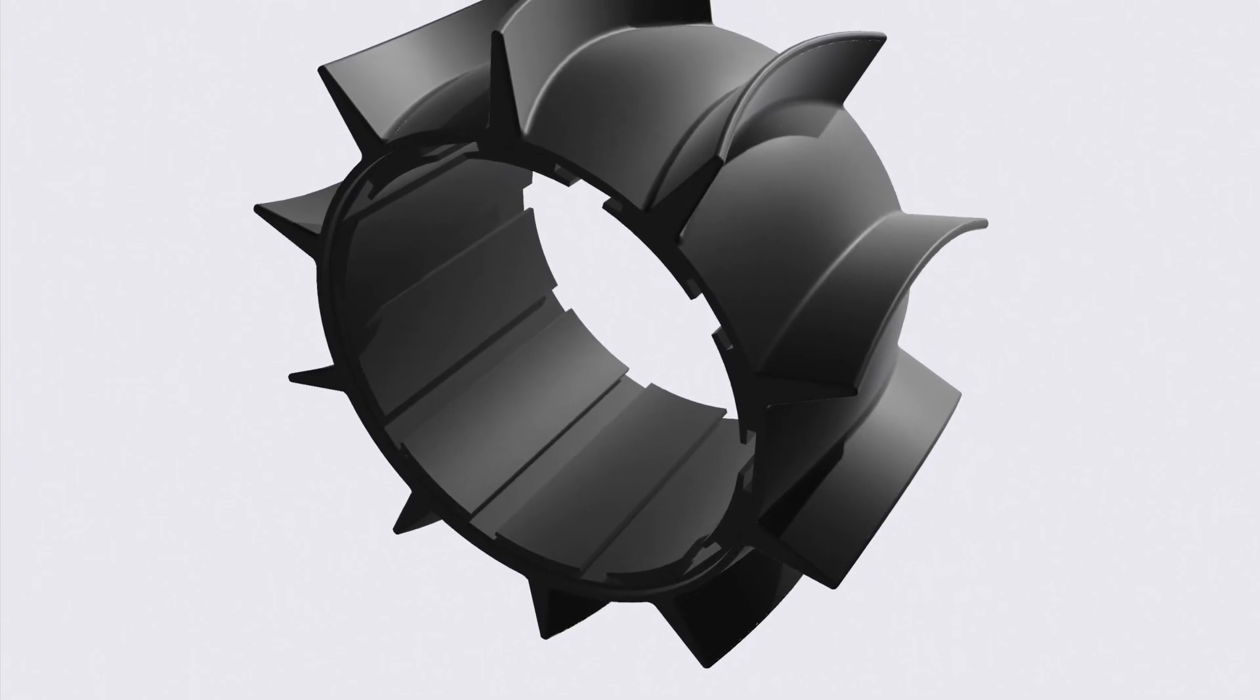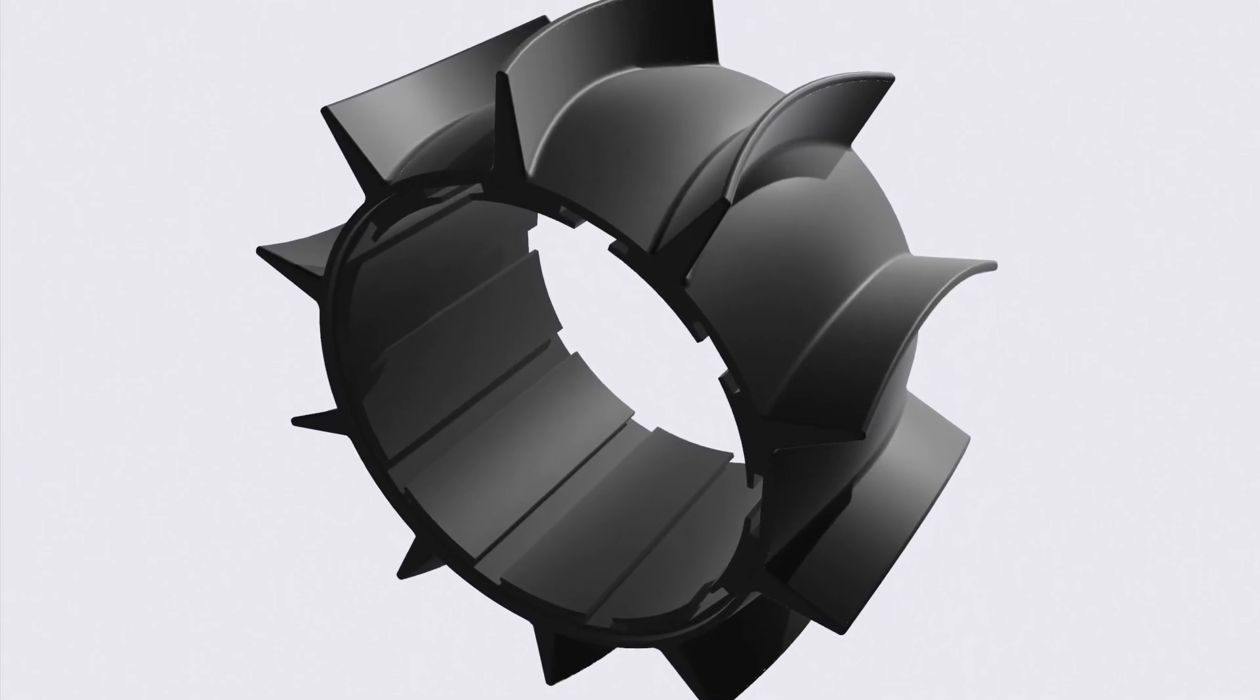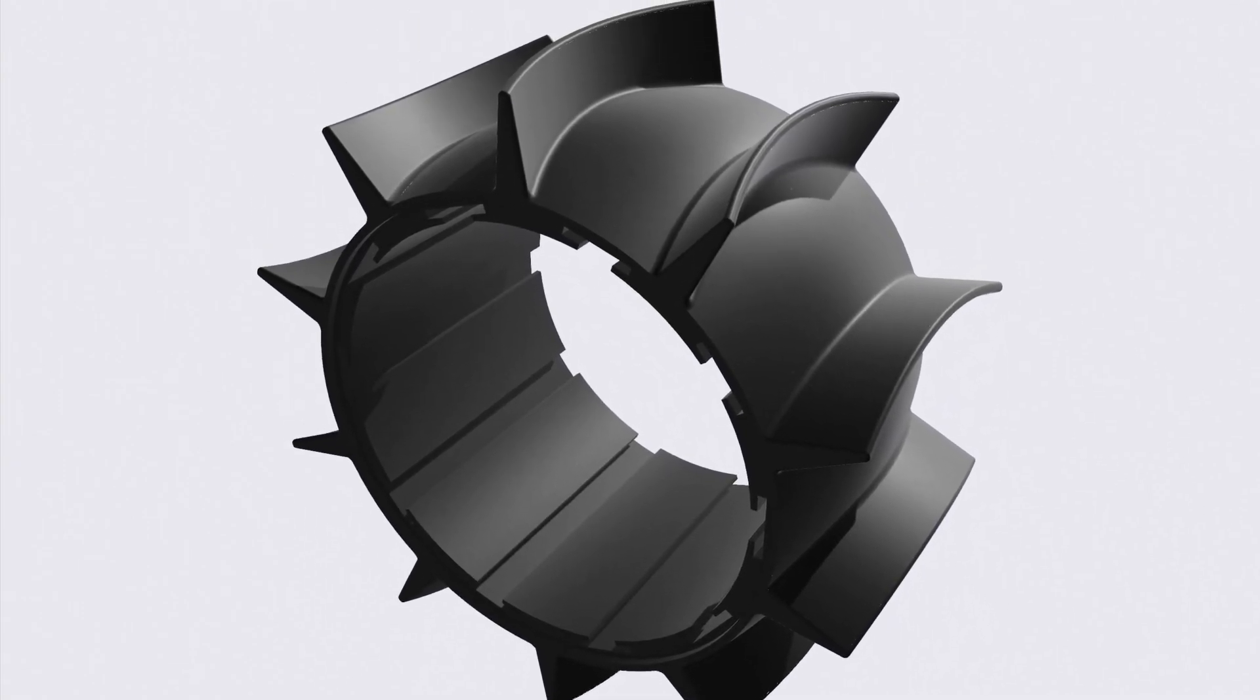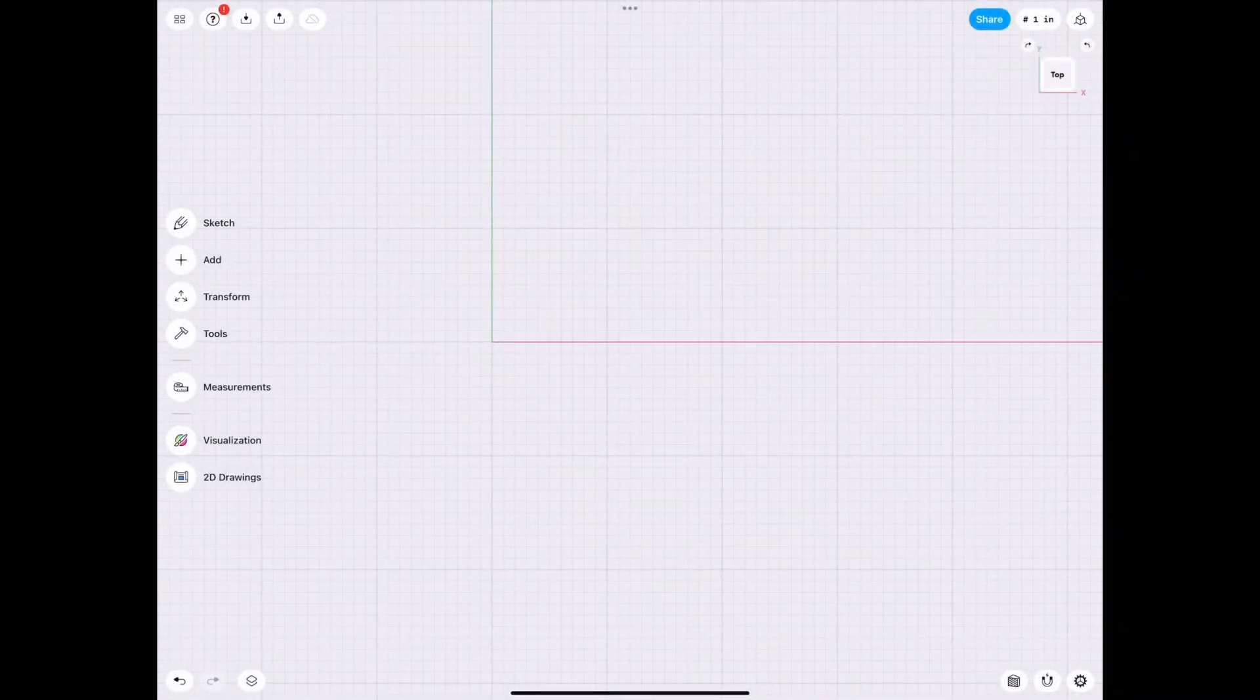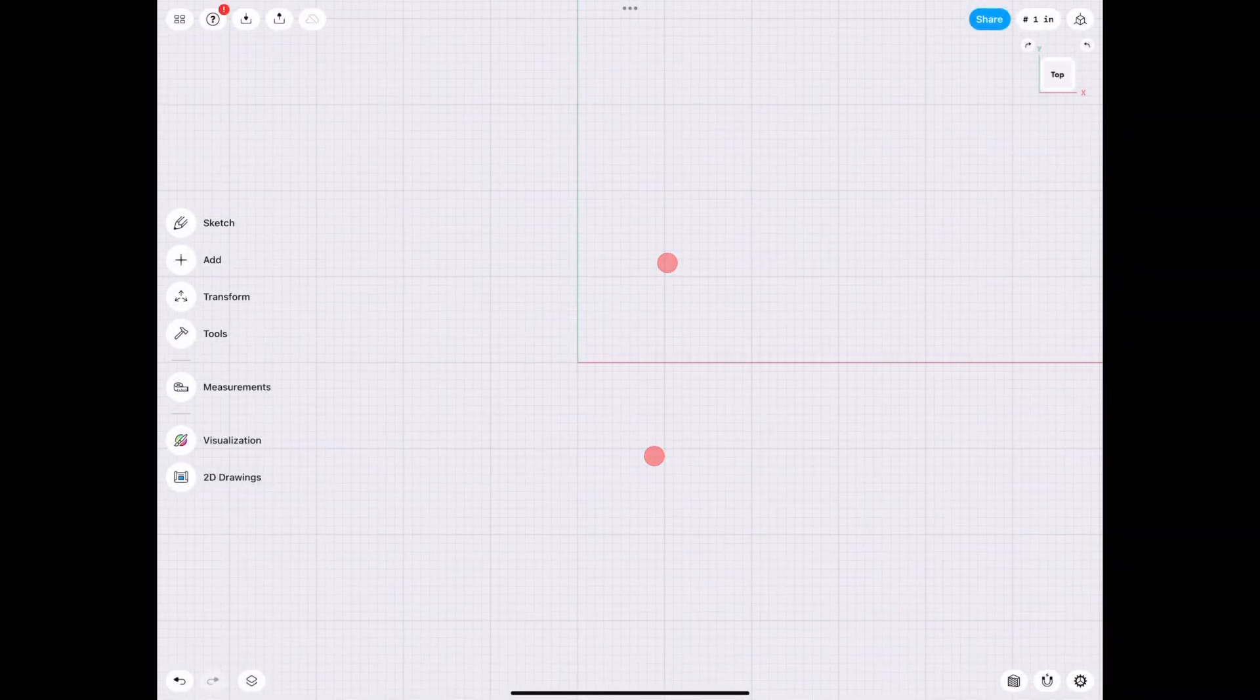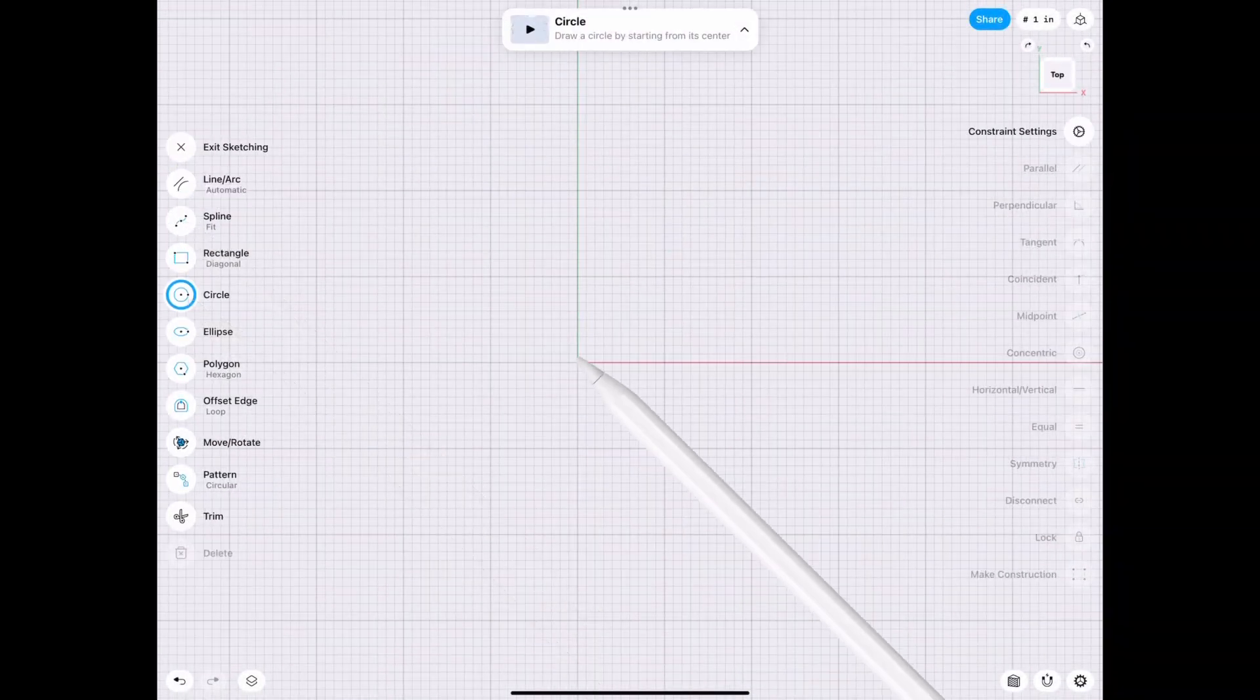Hey everyone, welcome back to J-Leg 3D. So today we're working on a sand wheel, but it can also be used as a fan or a duct. Let's just get right into it.